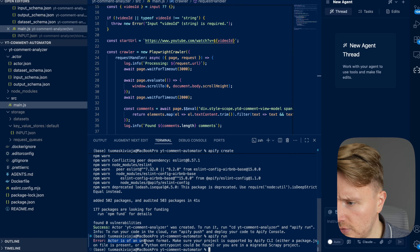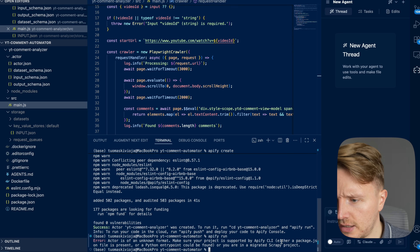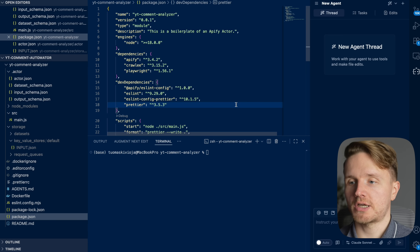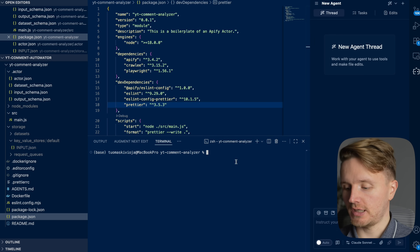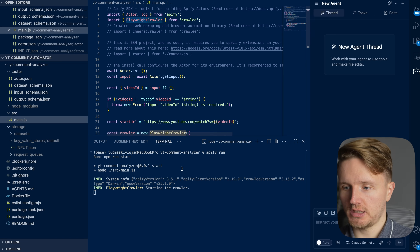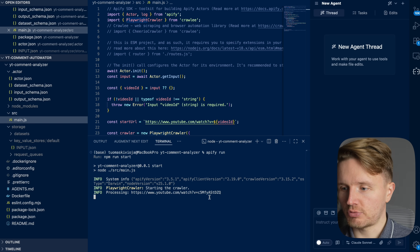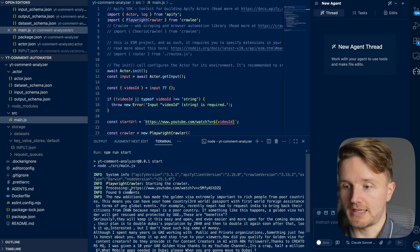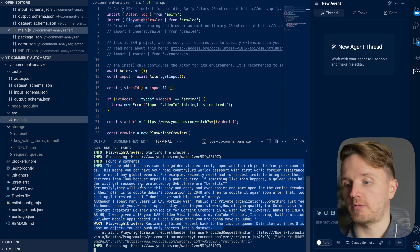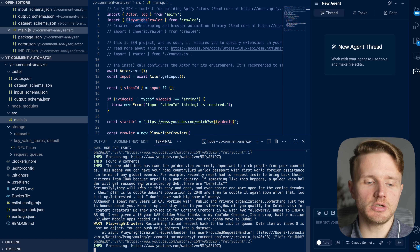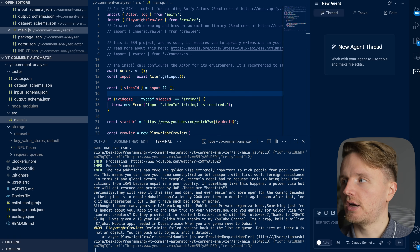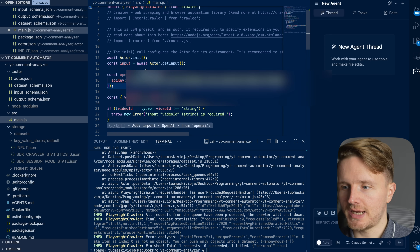To test this locally we go to Storage, Key-Value Stores, and create a test input to simulate user input. Then we run `appify run`. It initially says unknown format and we need to run `npm install` first. After installing everything, we run `appify run` again — the crawler starts, processes the correct URL, finds nine comments, and prints them all out. This alone could be a great automation.